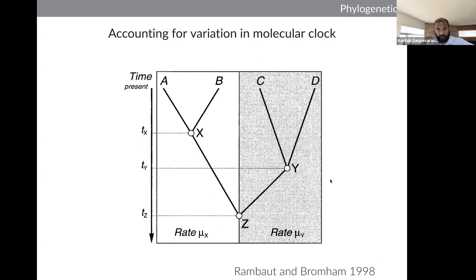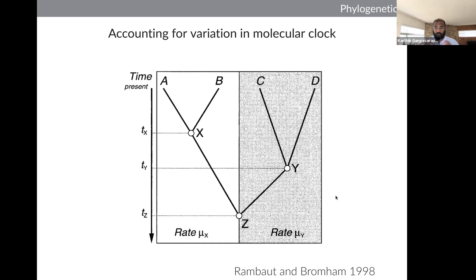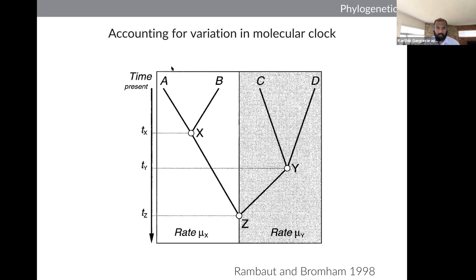To account for different rates in different parts of a phylogeny, Rambaut and Bromham in 1998 came up with a quartet method, grouping parts of the phylogeny with one rate mu-X and the other part with another rate mu-Y, inferring different rates for different parts of the phylogeny. Daugherty and Yang generalized this for n different taxa with k different rates. However, the limitation was that you would need to know a priori which parts of the phylogeny require independent rates — usually impossible to determine for viral genomes.